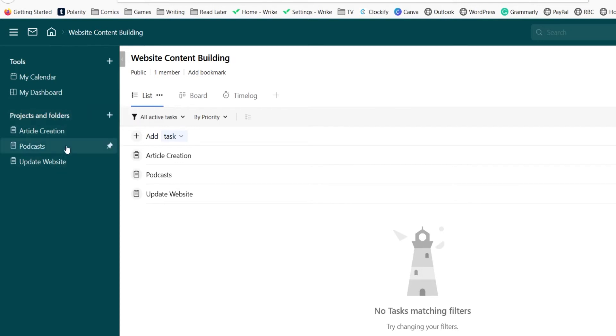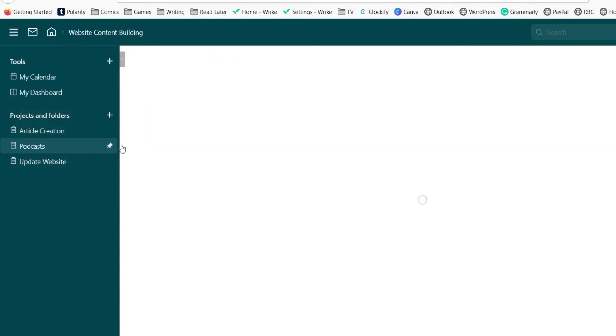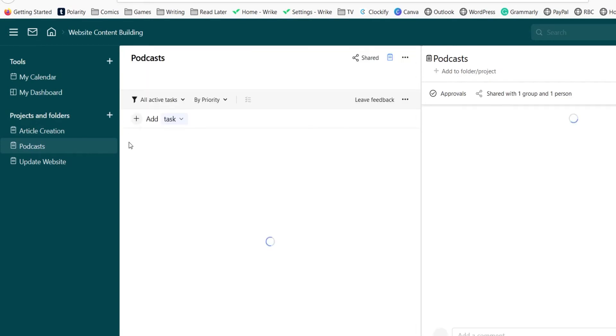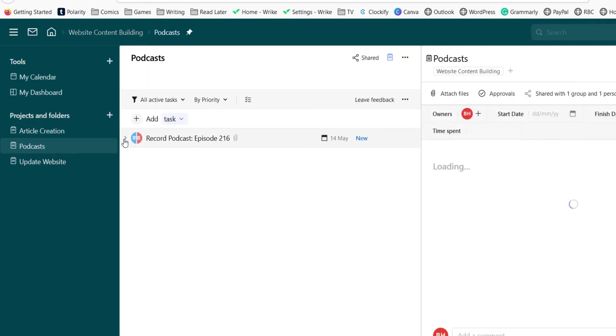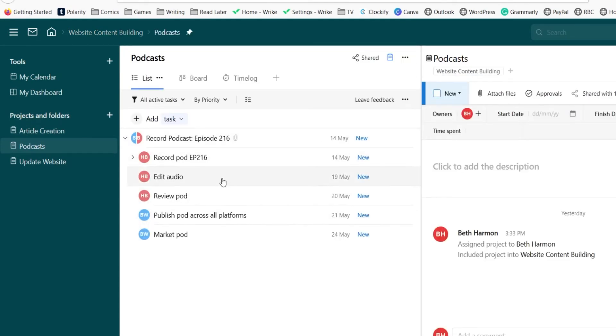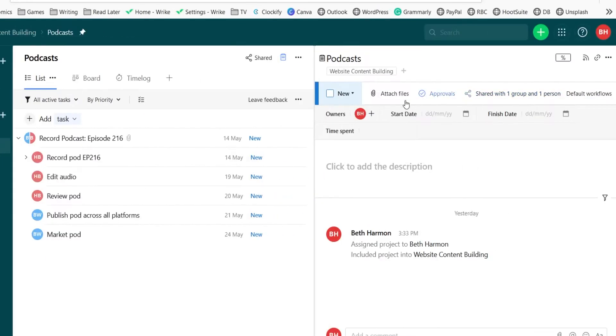Within that you can add primary tasks and subtasks and interact with them in all sorts of ways: sharing them with people, attaching files, marking them as complete, and recording your time spent on a task.